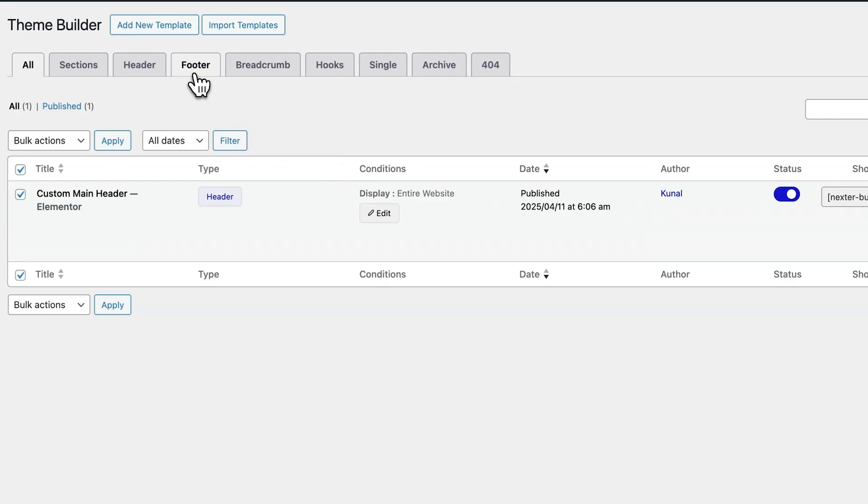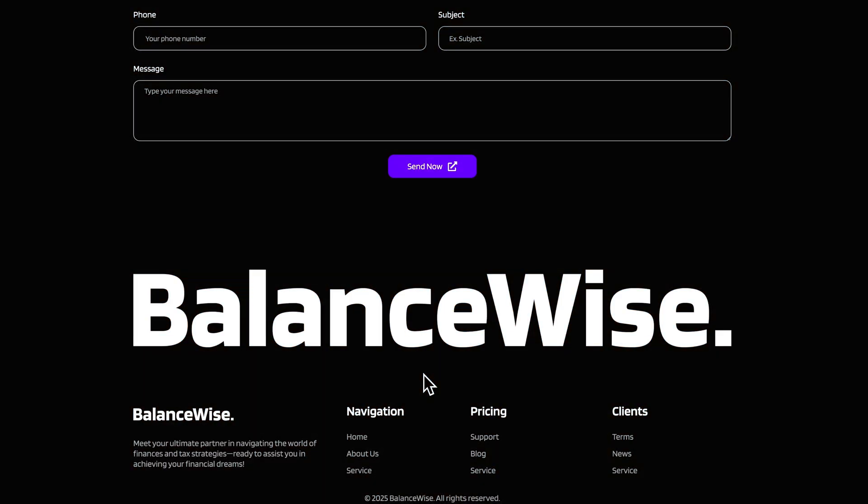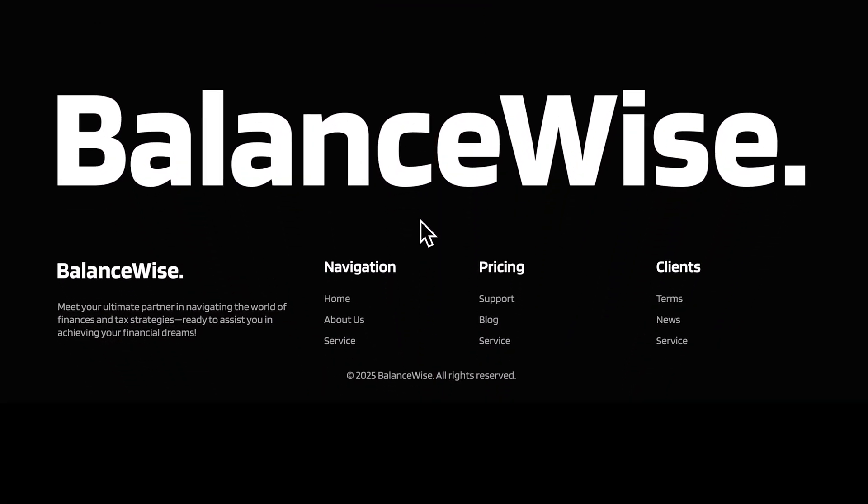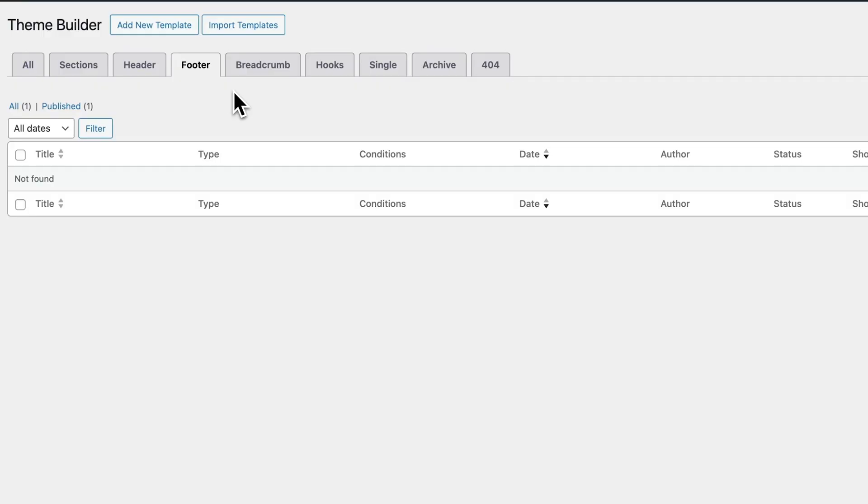First up is the footer. You can design a custom footer that shows across your entire site, or even set different ones for specific pages. Whether it's contact info, copyright text, navigation links, or widgets, you can completely match your site's vibe without being limited by the default footers.